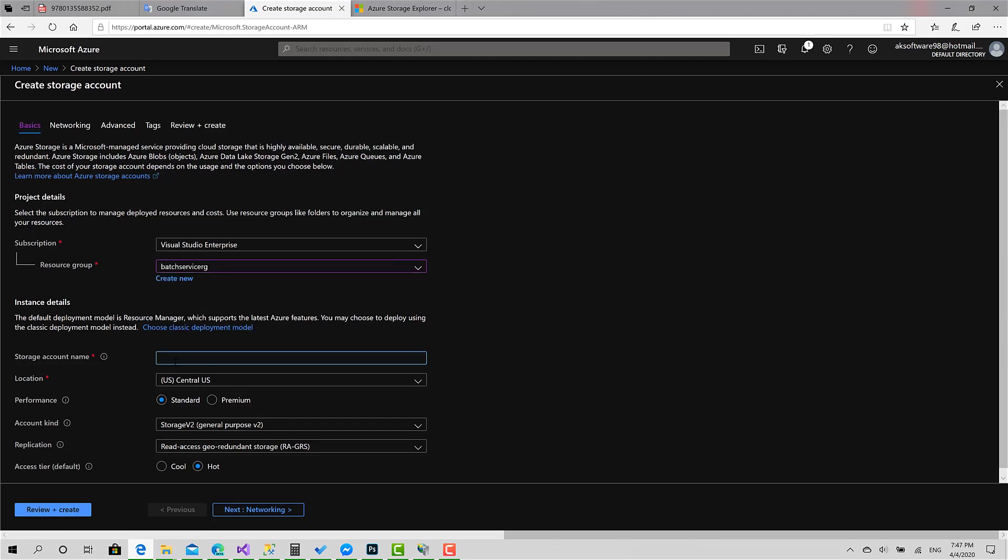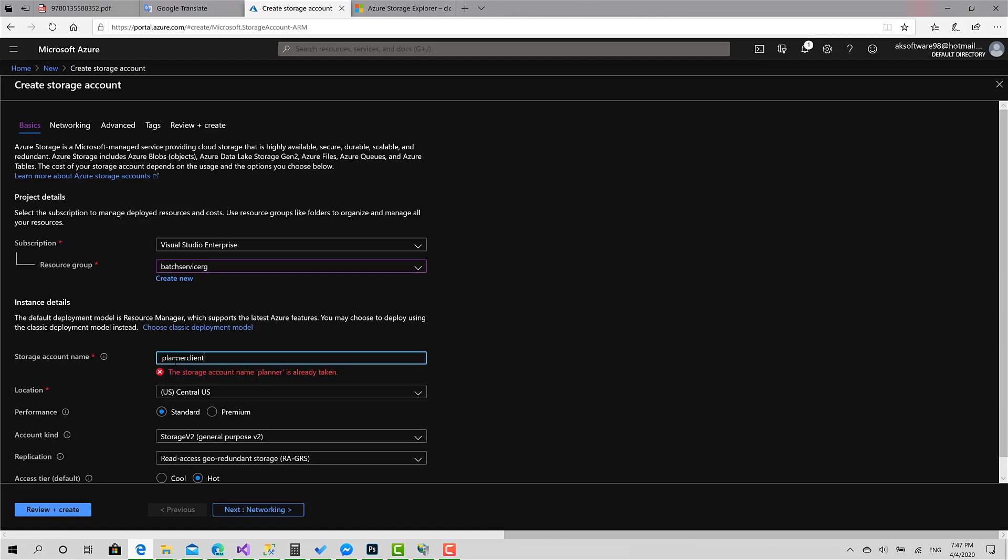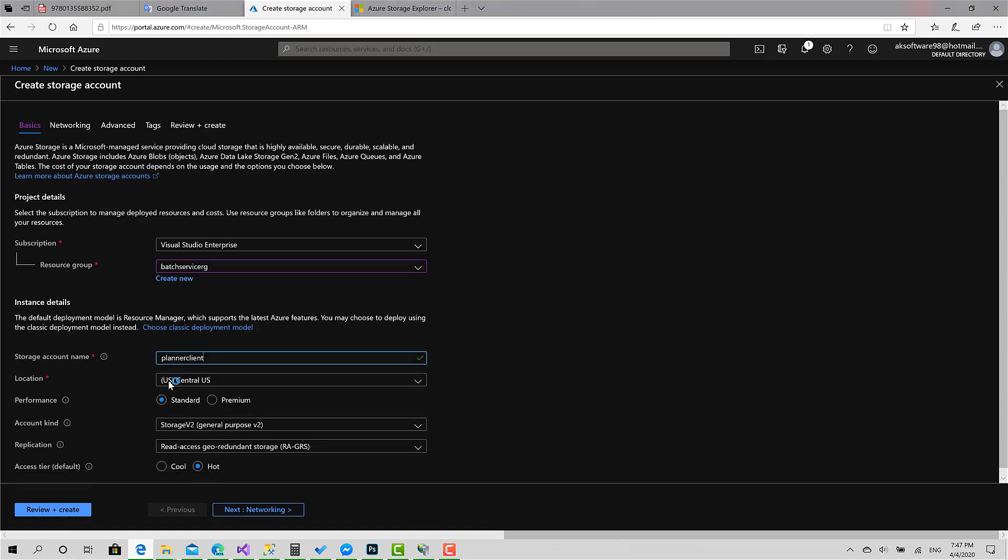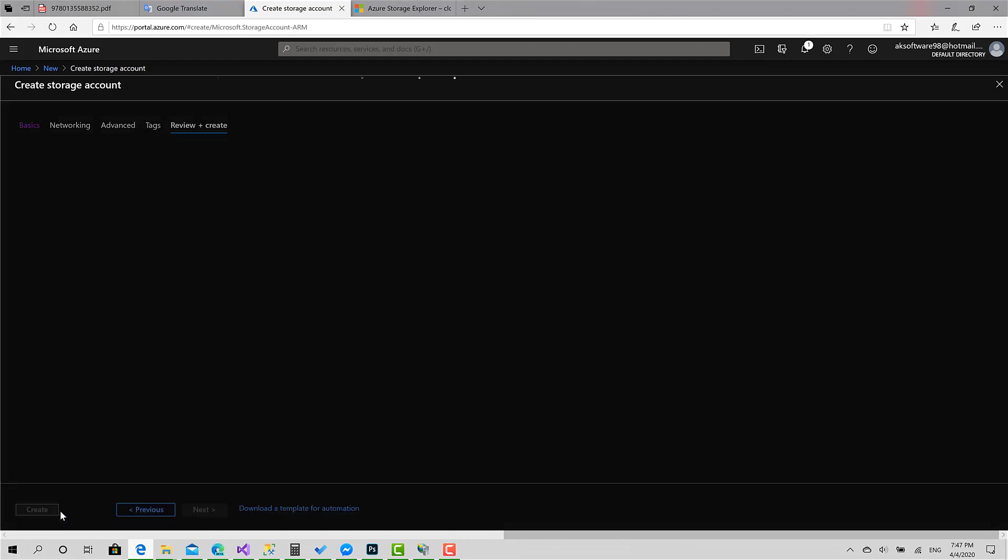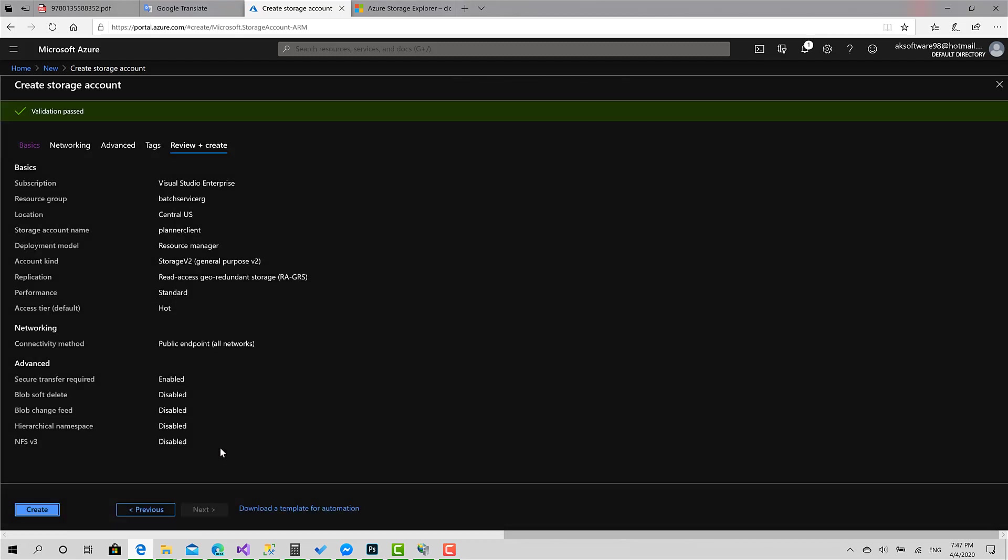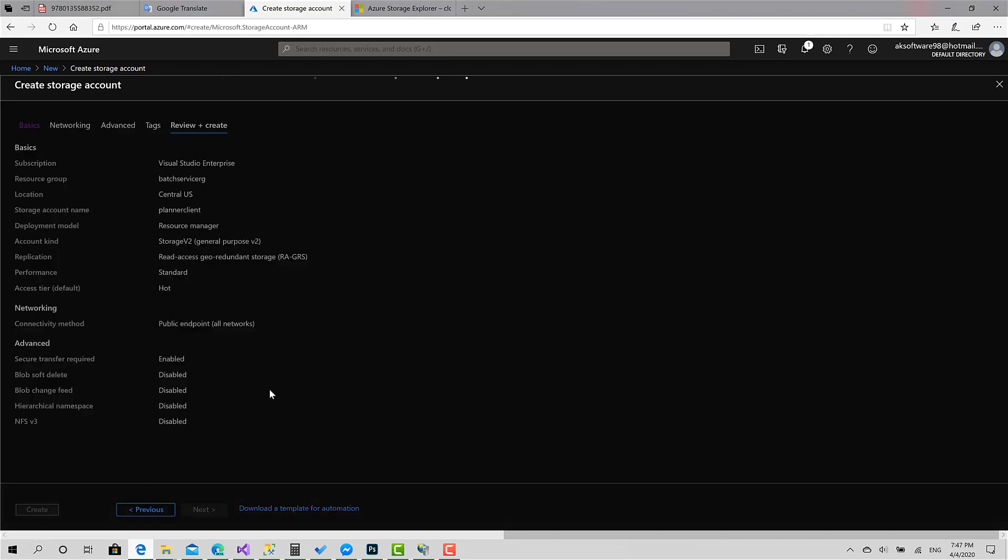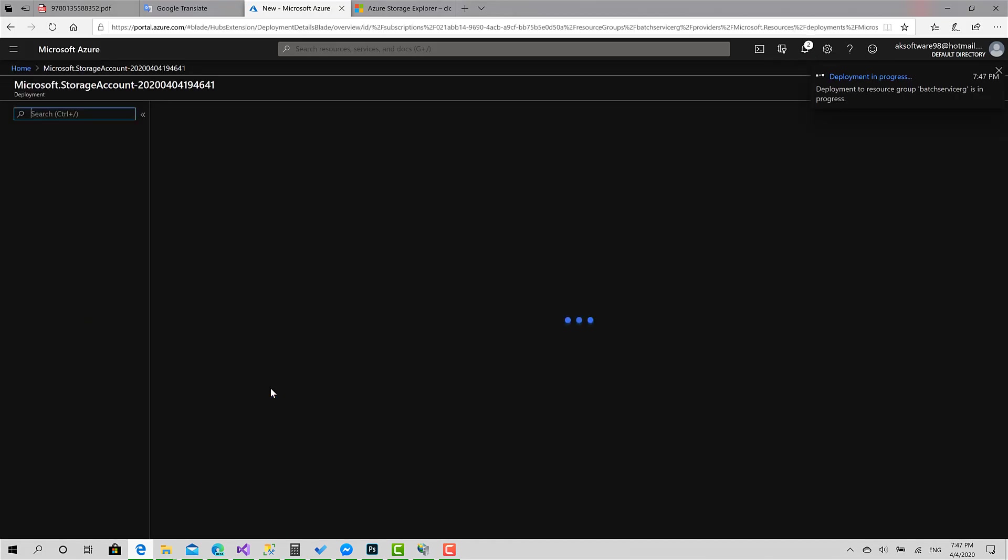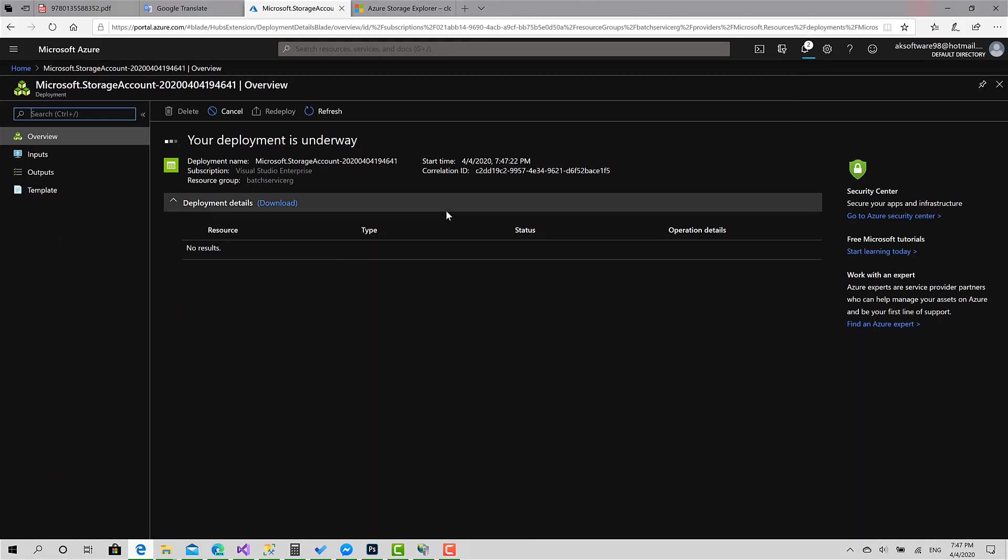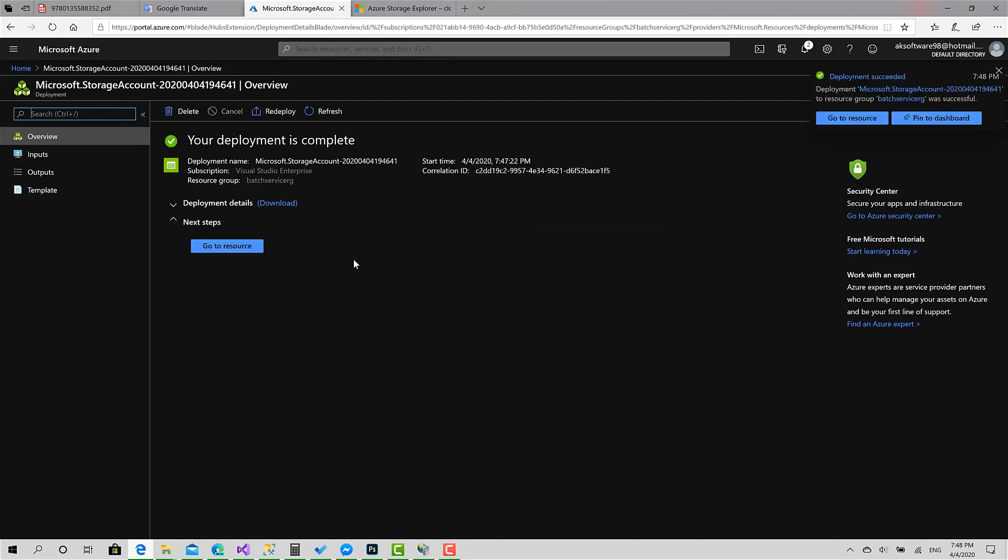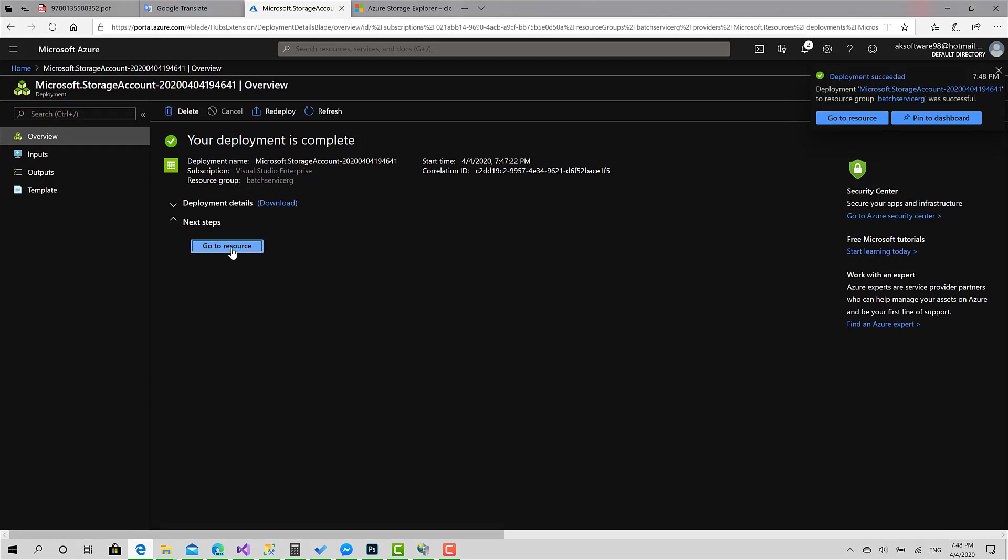Give a name for the account. I'll call it planner client. It's available. The location is central US, performance standard. No need to anything else. Just click review and create. Create. Now I have to wait just for a little bit till the resource is being deployed. The resource has been deployed successfully. I can go for it.